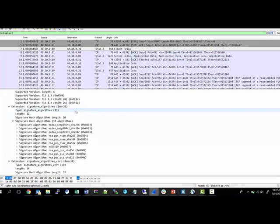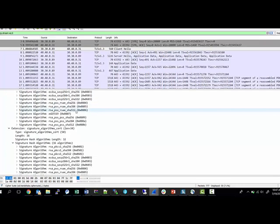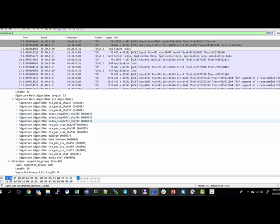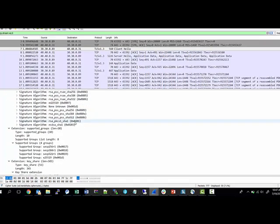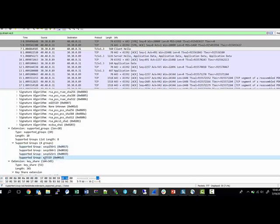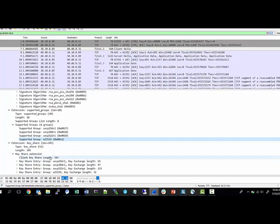It also advertises all the groups, key groups, curve sizes, and you can see it also supports this very recent and quite popular Edward curve, which is x25519.